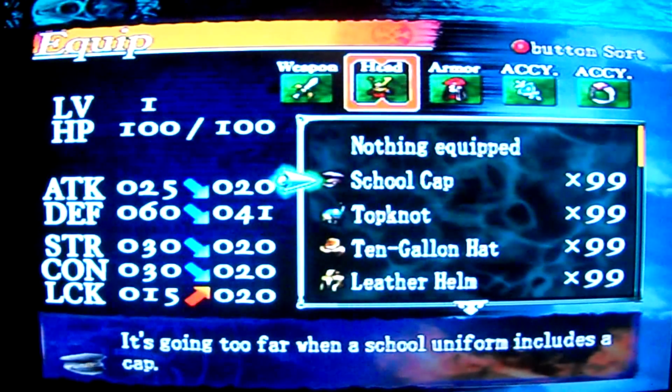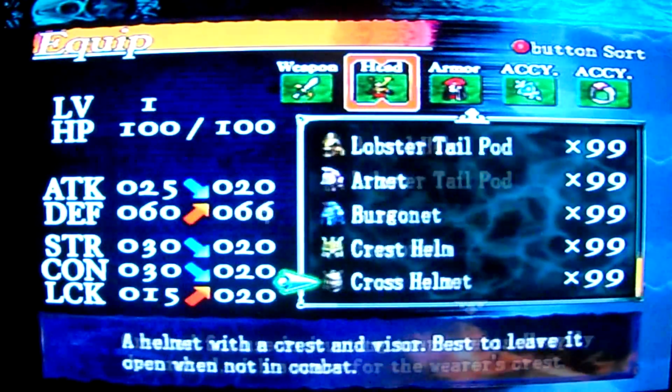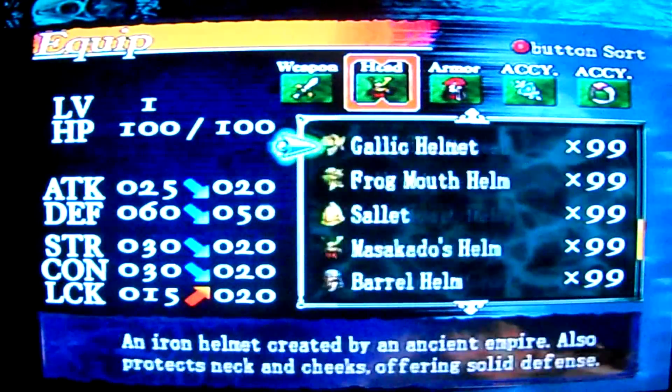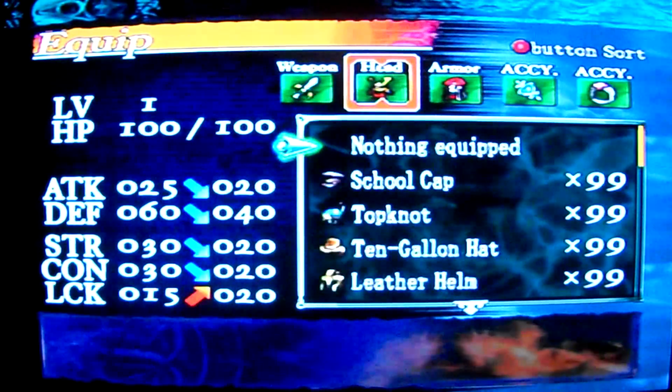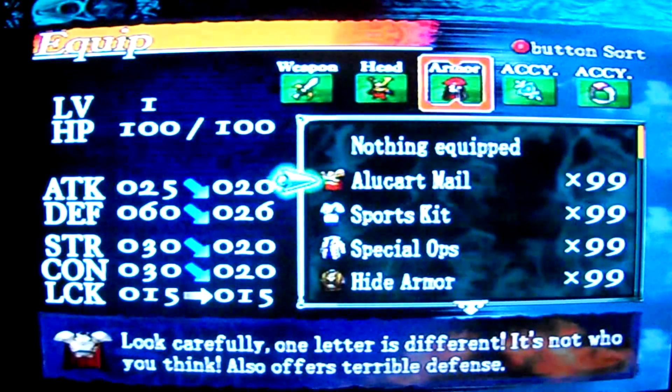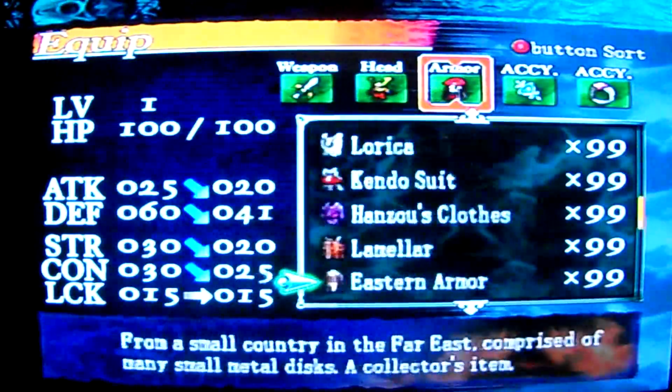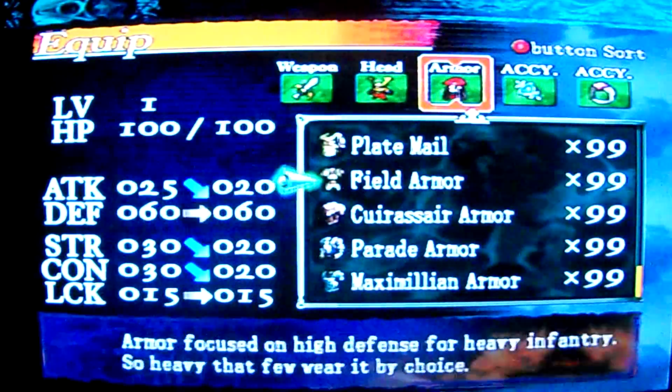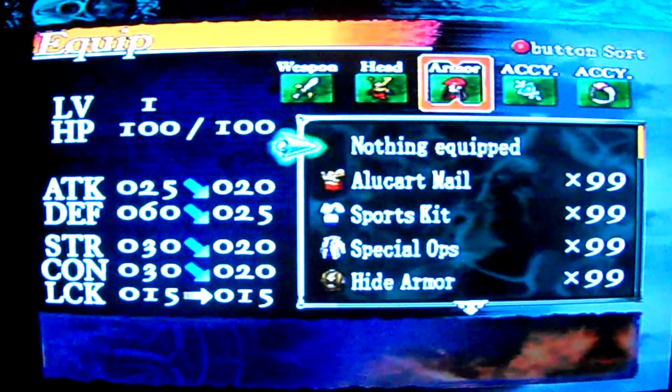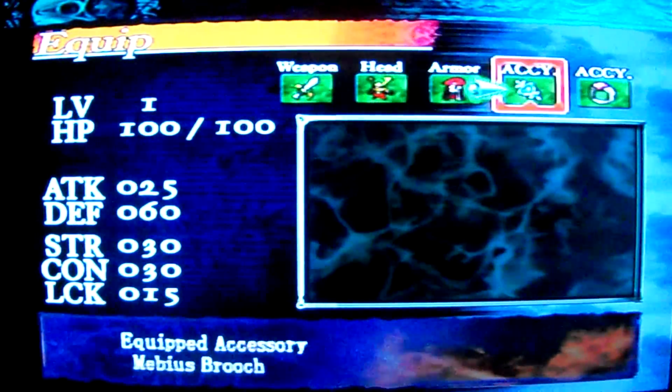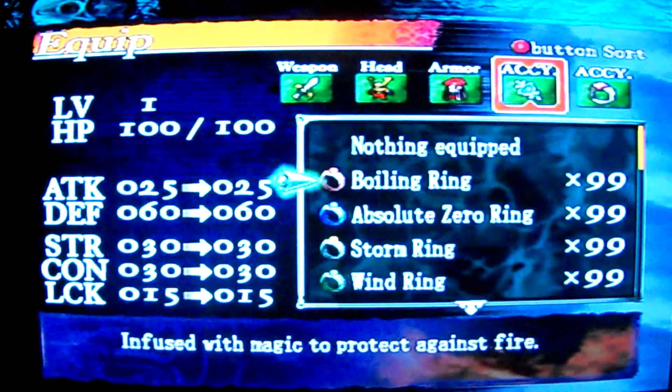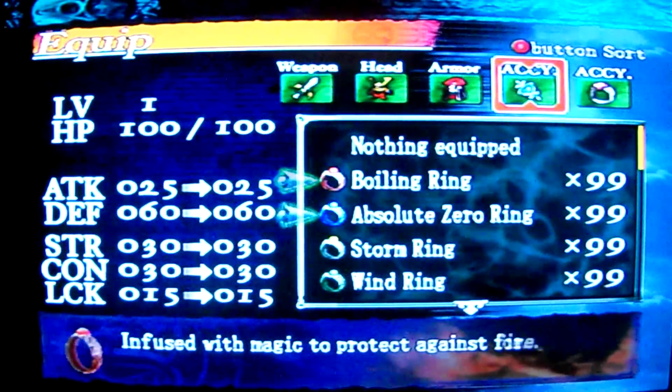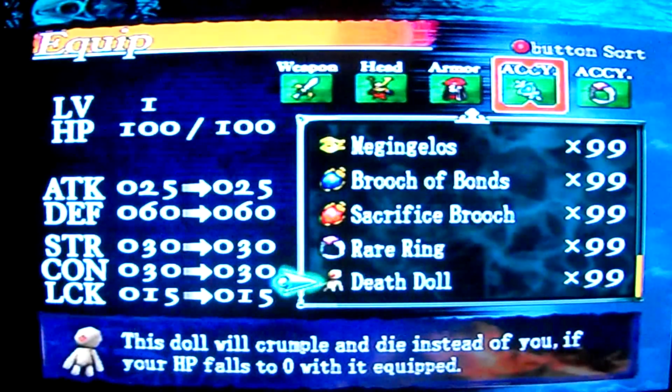And if I go to equip, I have also got 99 of every one of these. Armor, 99 of each one of these. 99 of all these.